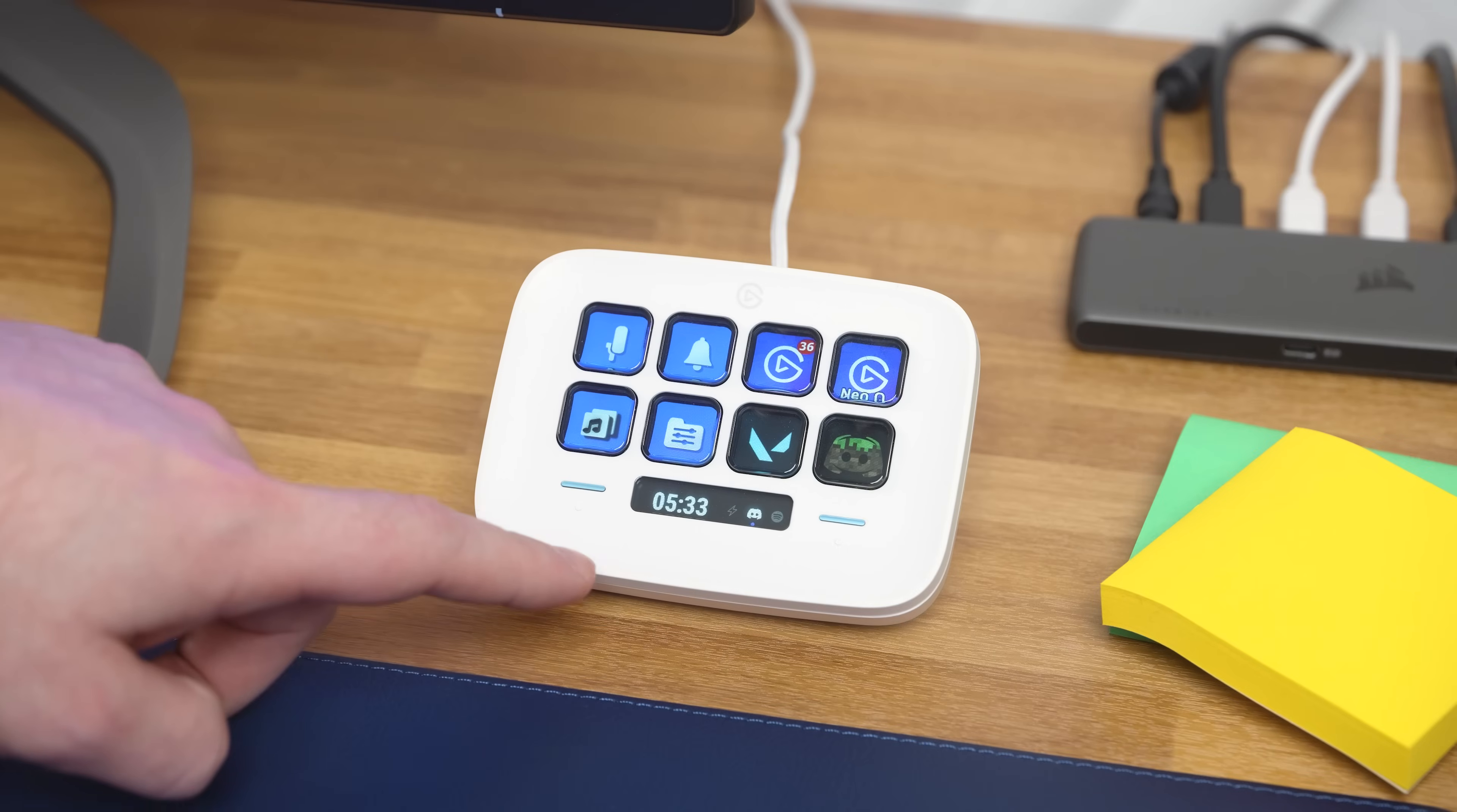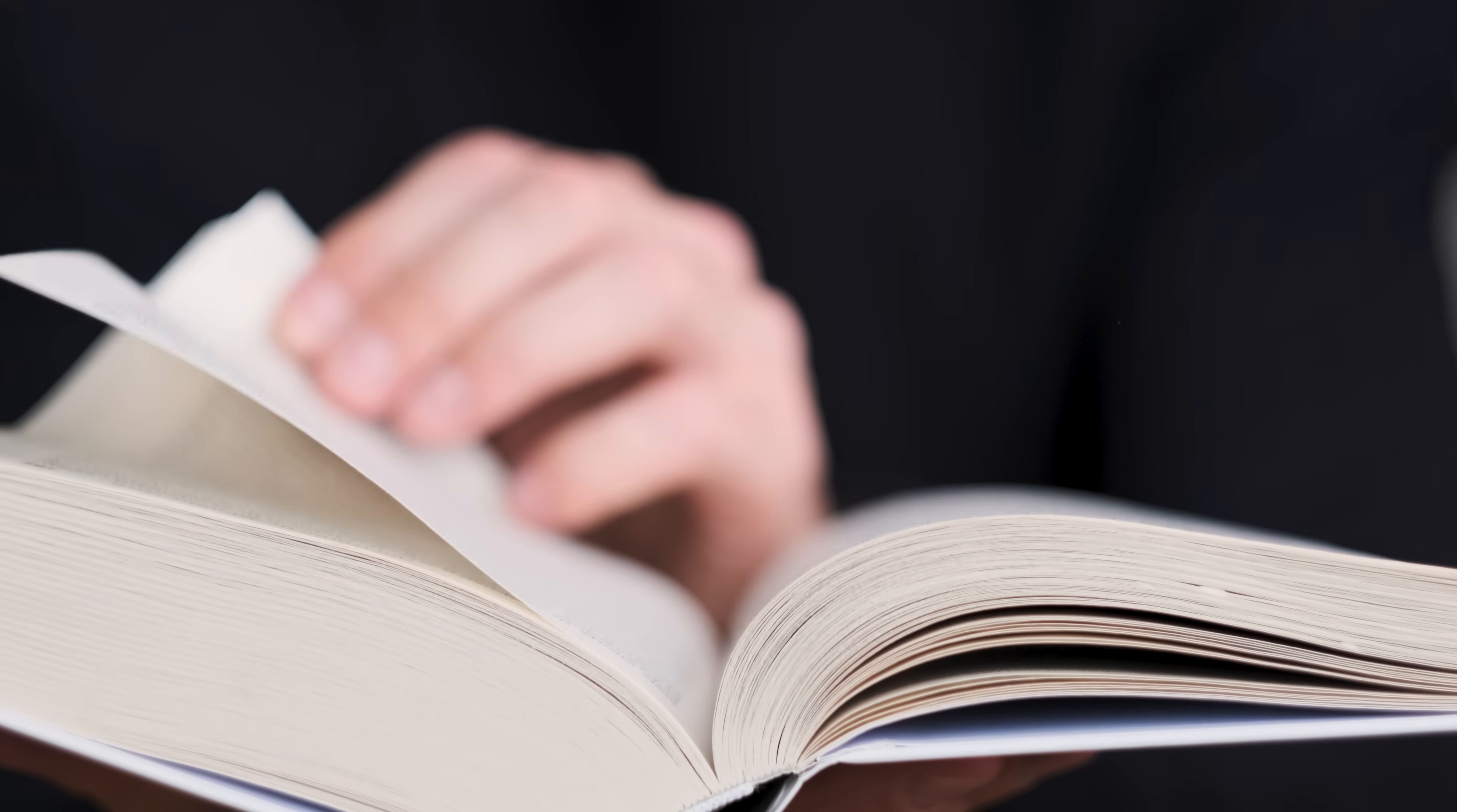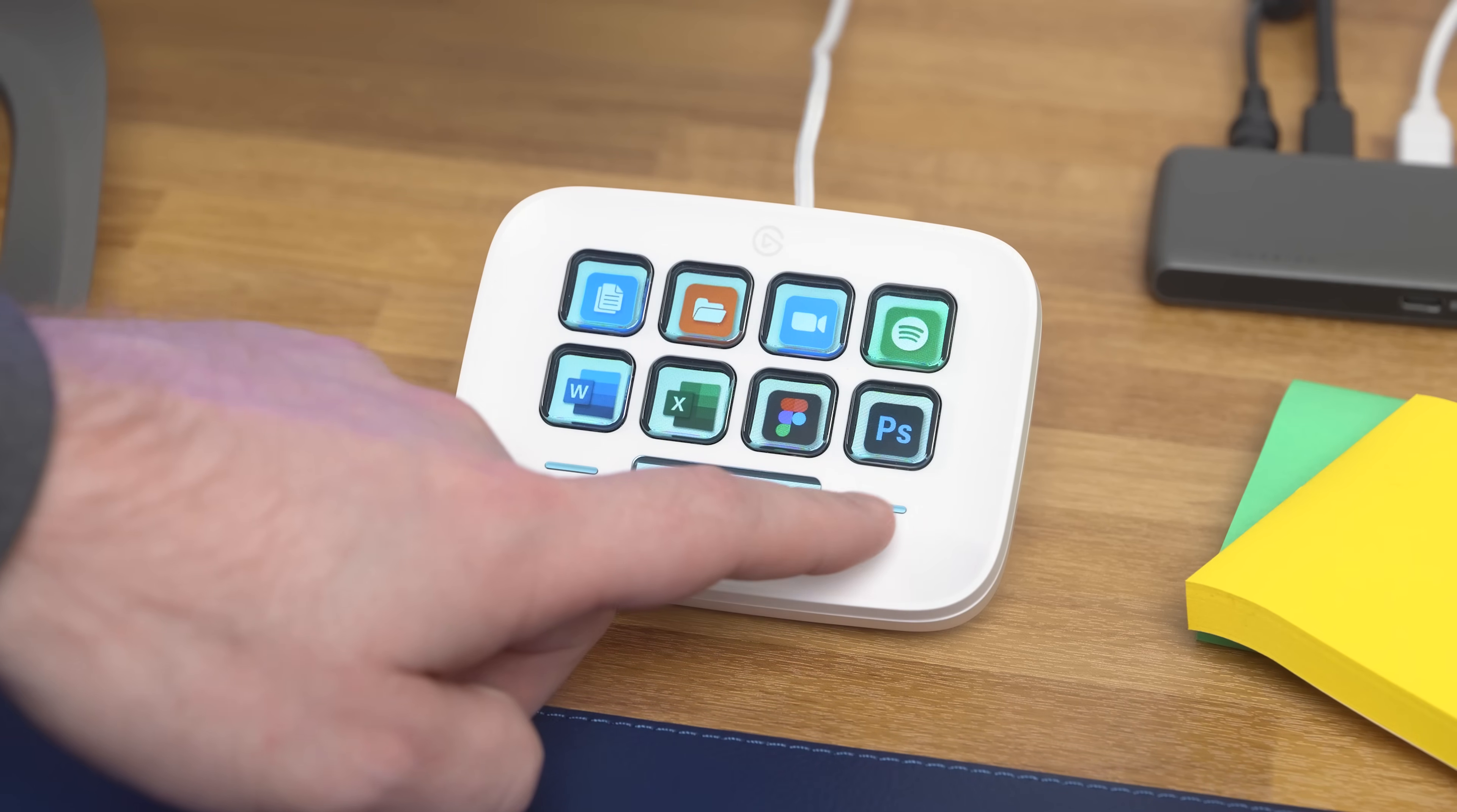We've mentioned the term pages before. These are one of the ways to organize your StreamDeck. Like the name suggests, you can think of these like pages in a book. Flip the page by tapping on the touch points on the bottom left and right of your StreamDeck Neo.